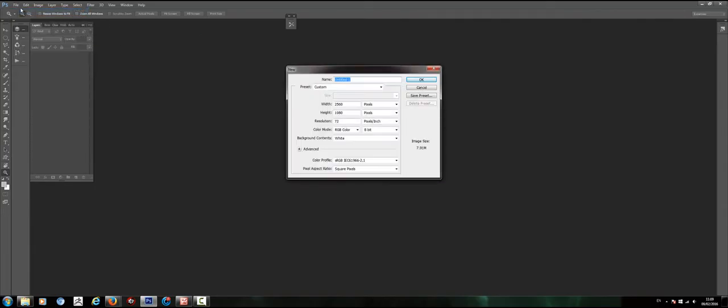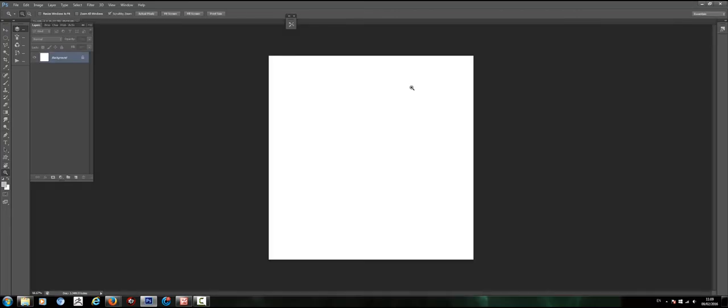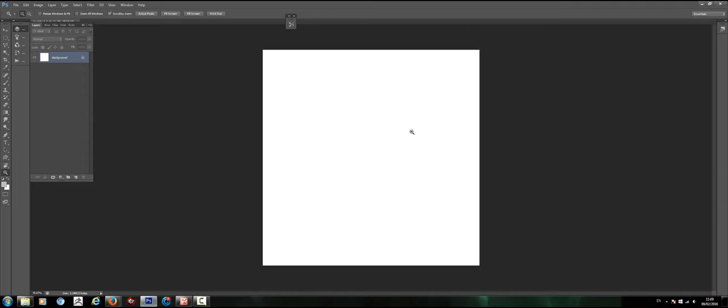So basically we're going to go to file, new, and create a new document. Doesn't have to be huge. Go 1080 by 1080, see what that looks like. So it's nice and squared, which is kind of best when you're creating brushed or like a brush kind of texture.